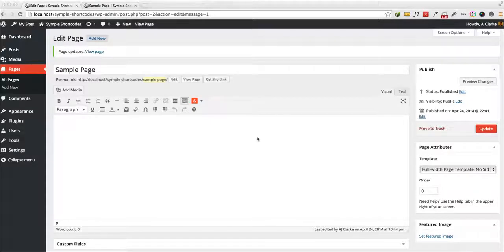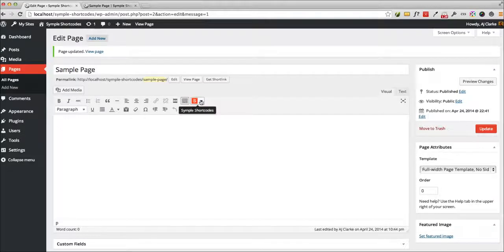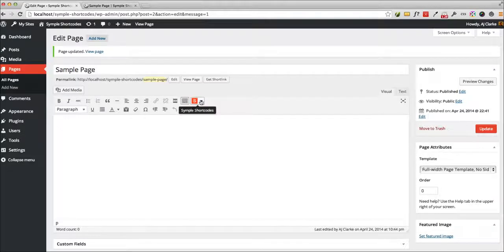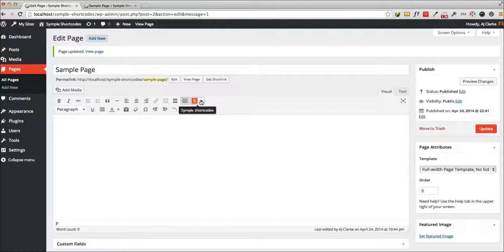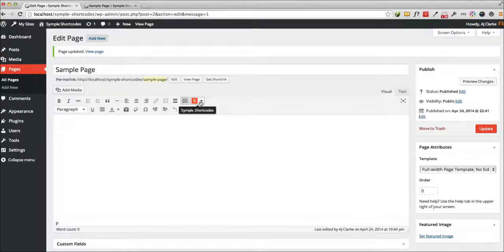Once you install the plugin, you'll see a new icon in your post editor right here, and that's the Simple Short Codes Insert button. You'll need to be running WordPress 3.9 or greater, otherwise this will not work.